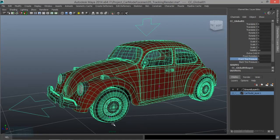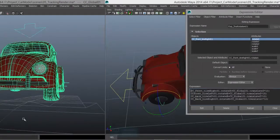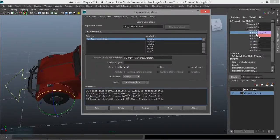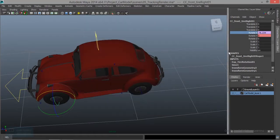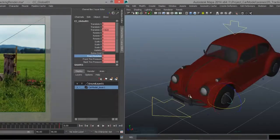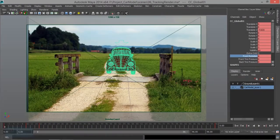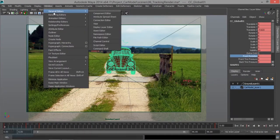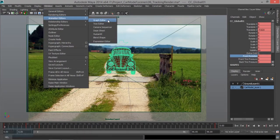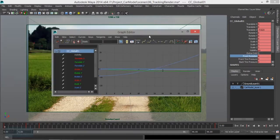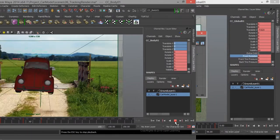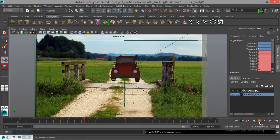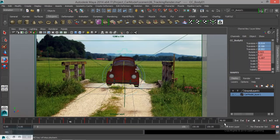We will talk about rigging the car and how smooth it is. We will talk about the course.